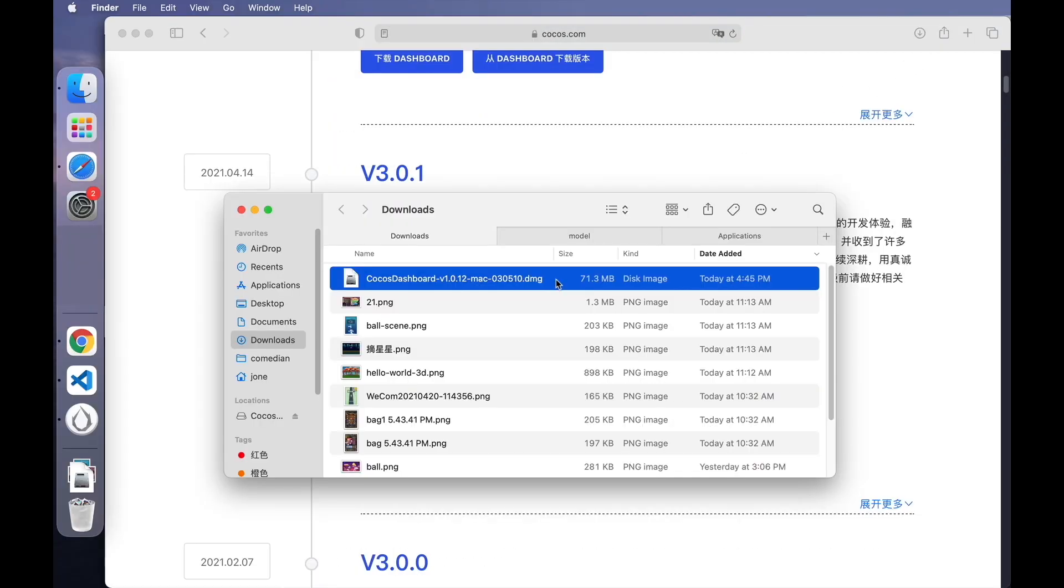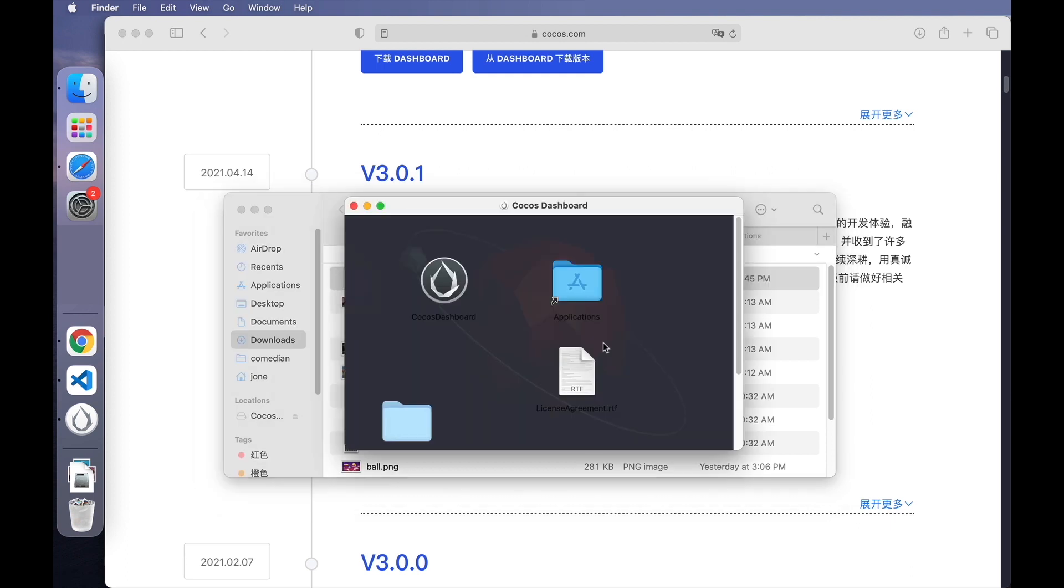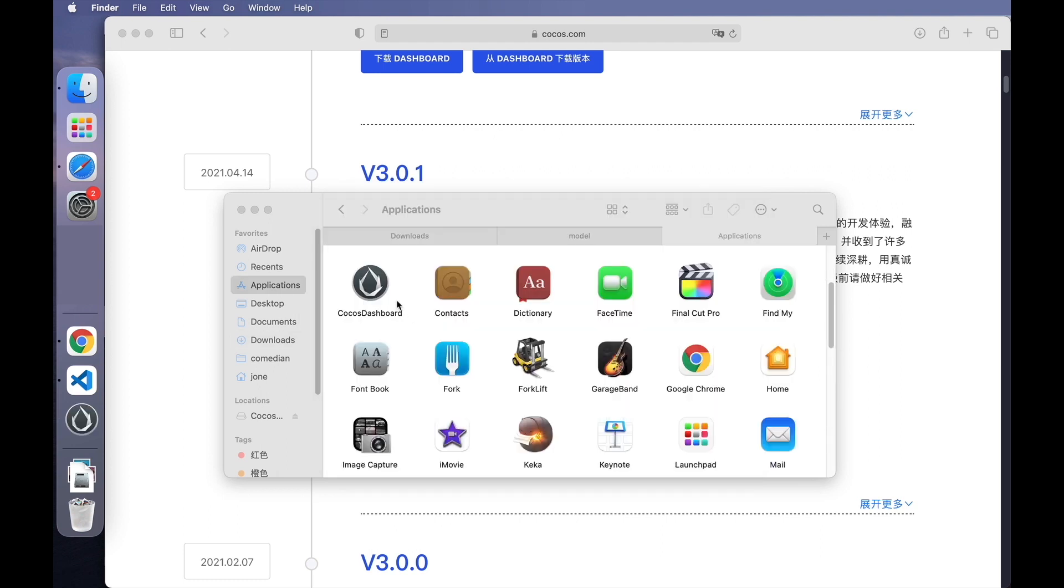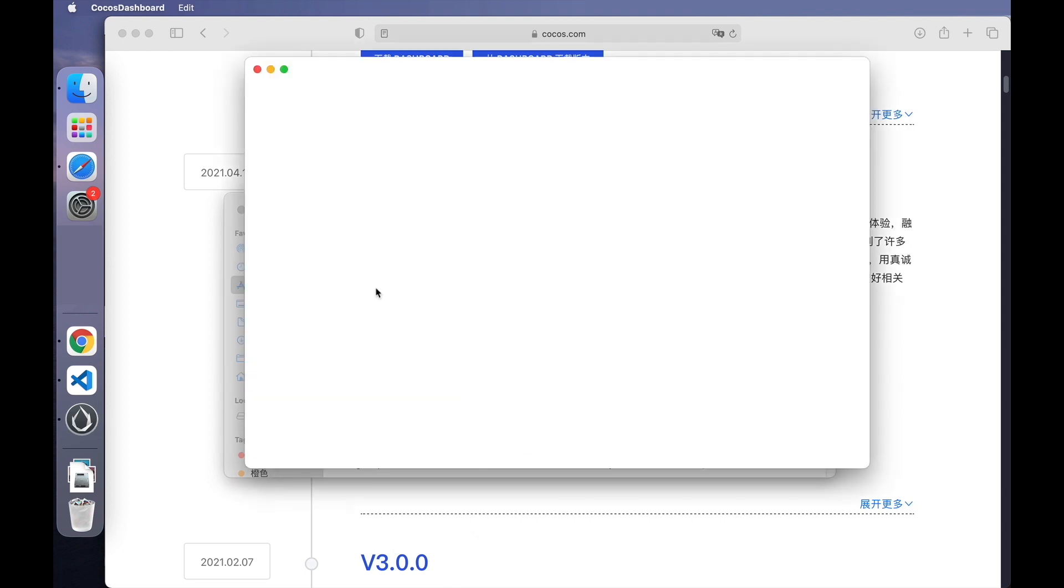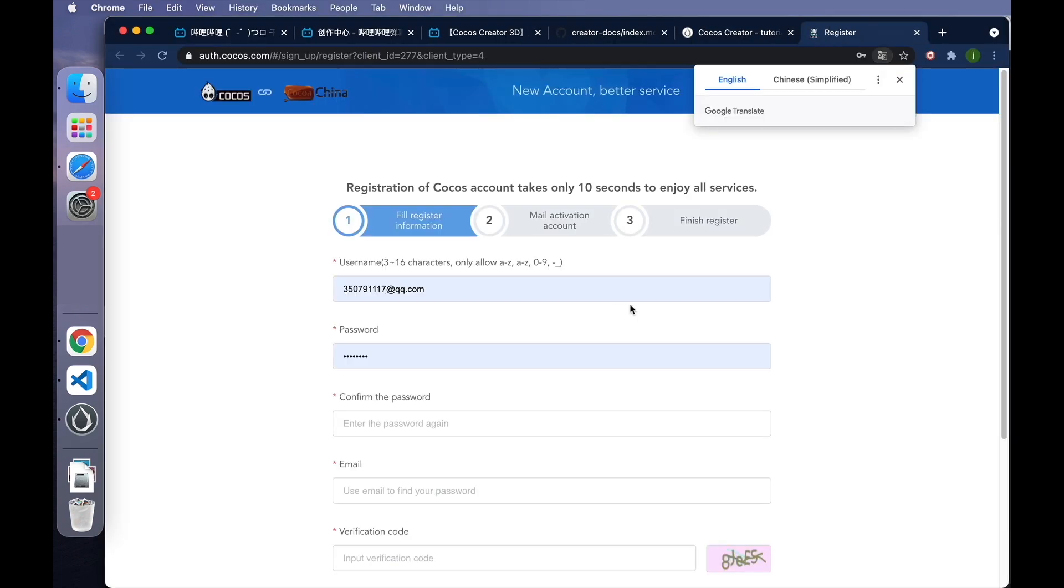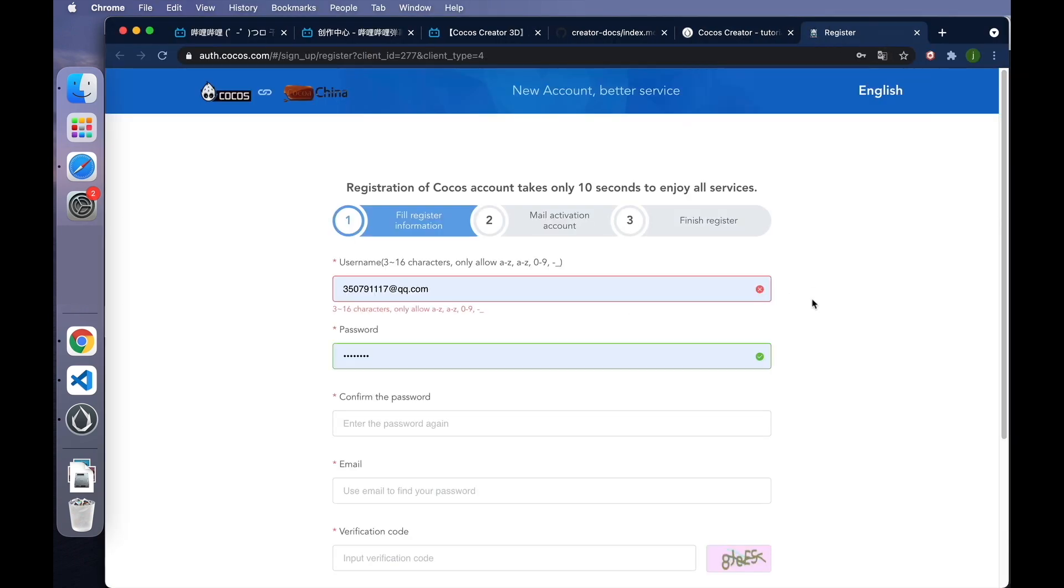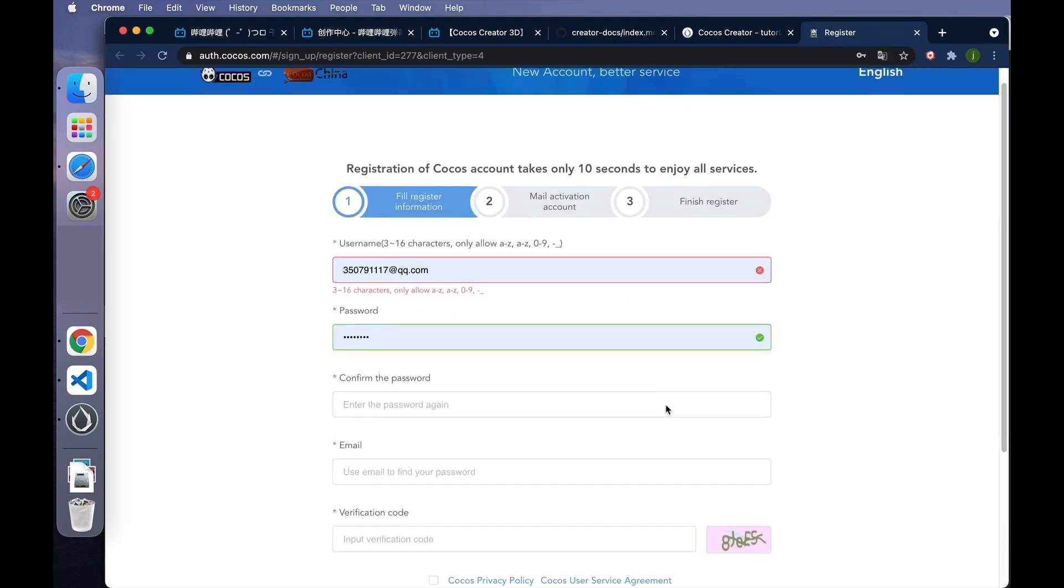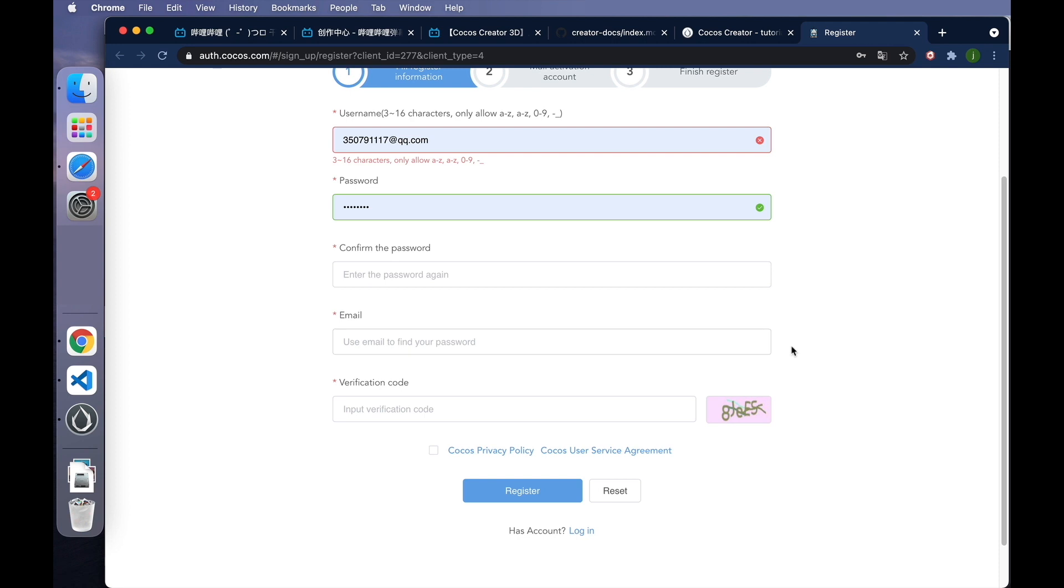After downloading, double click on the installation package. Since I'm using macOS, just drag the icon into Applications. If you're using Windows, just follow the steps to install. Double click on the dashboard. The login screen will open by default the first time. If you already have a Cocos account, just enter your username and password here. If you don't, click sign up to jump to the registration page. You can register here.